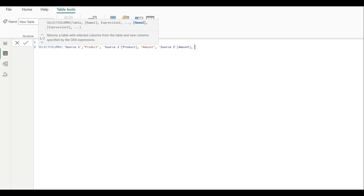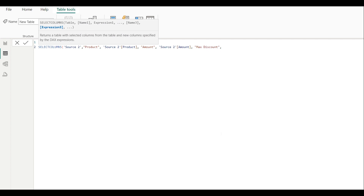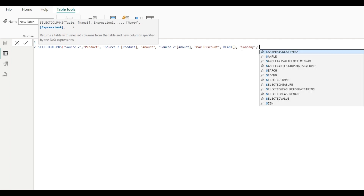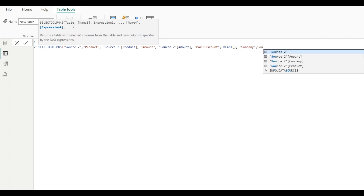Source one has a max discount column but source two does not. For that column in SELECTCOLUMNS, we write max discount and set its expression to BLANK(), so all source two rows will have blank for max discount. Then we add the fourth column, company, mapped to source two's company column.